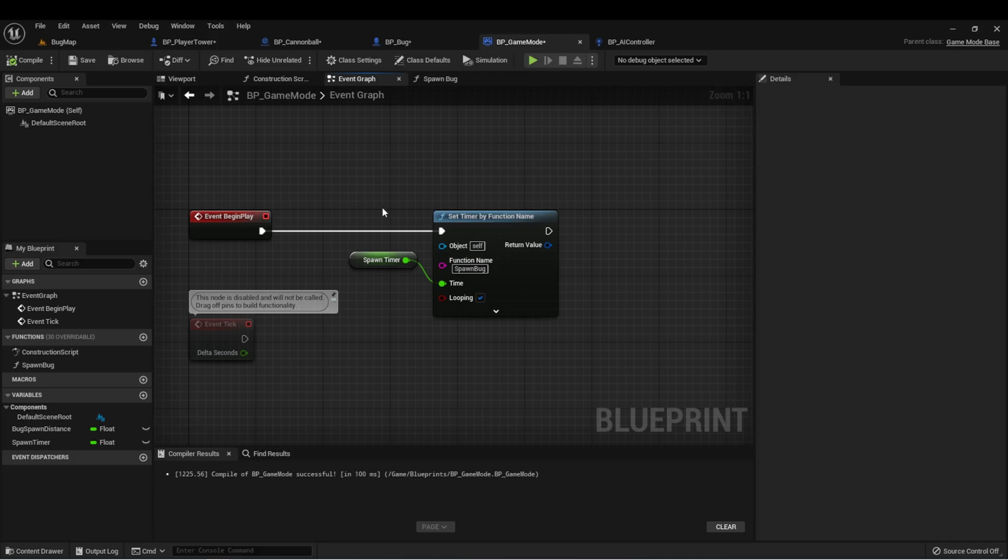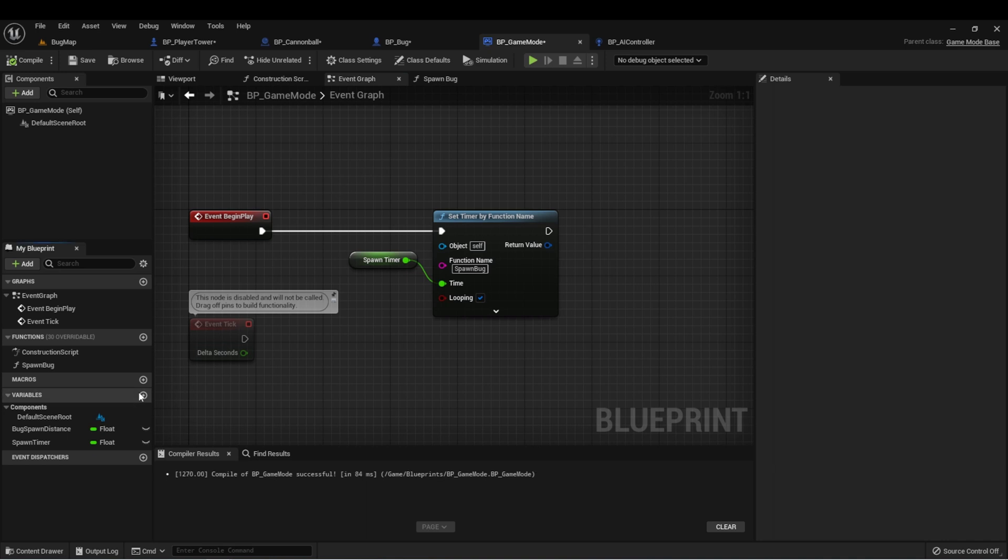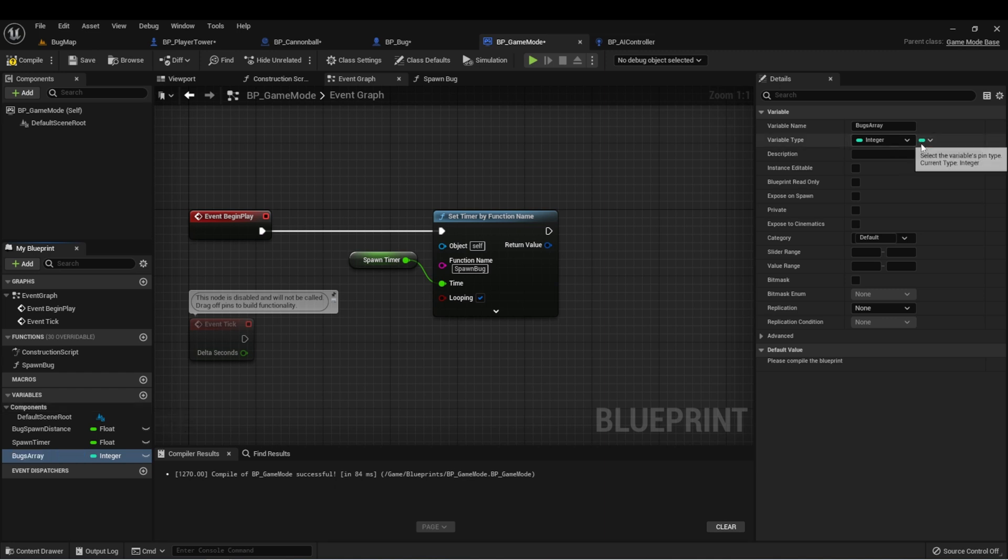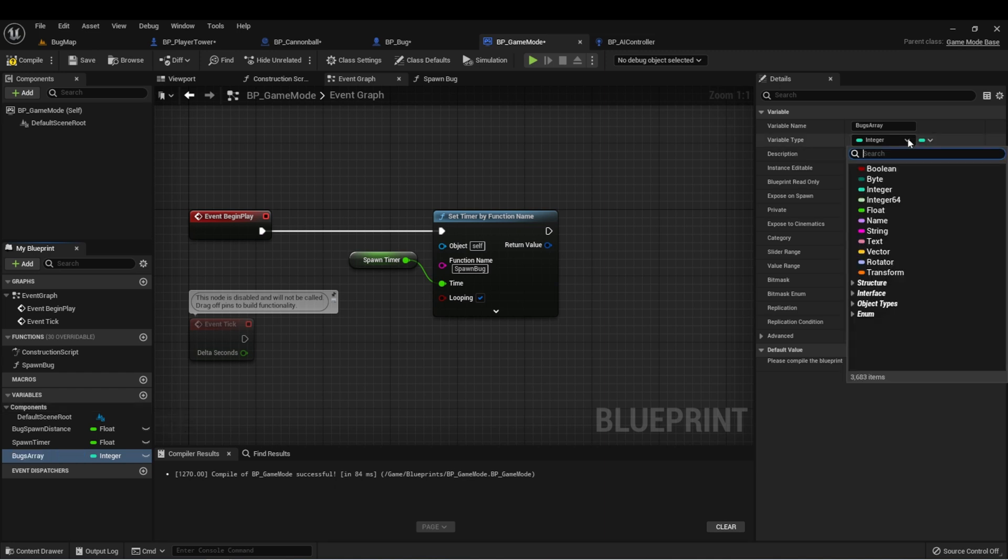Here I am in my game mode and let's set up a new array for all of the bugs that we create into the world. We're going to create a new variable in our game mode. We're going to call this bugs array.